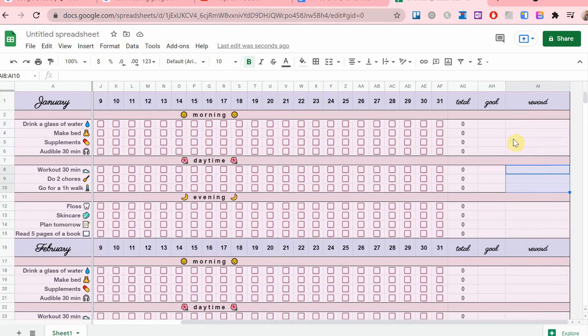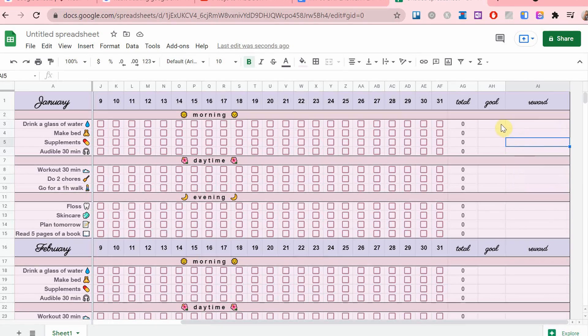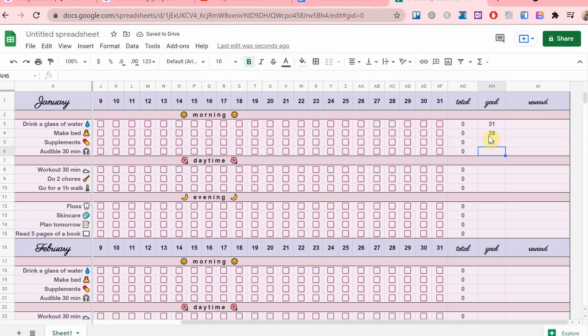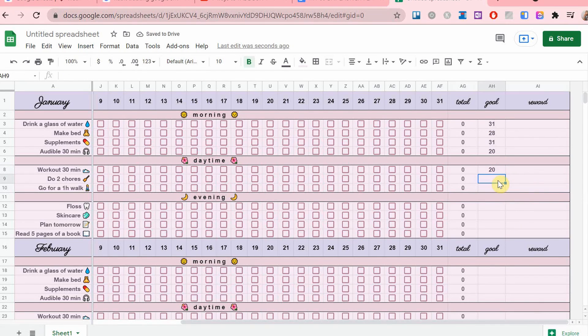And then I'm going to add my goal amount of times that I want to pursue that habit. I add the goals every month.